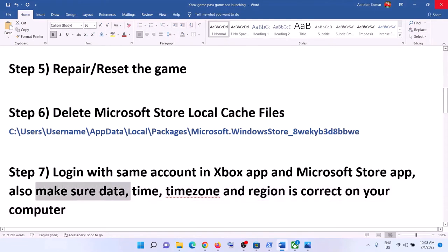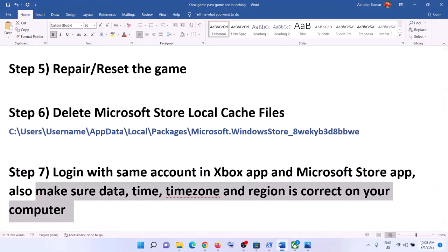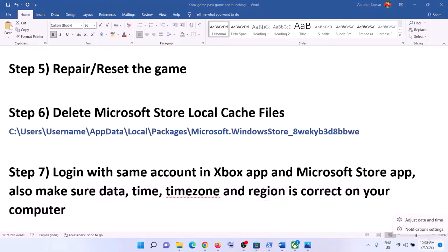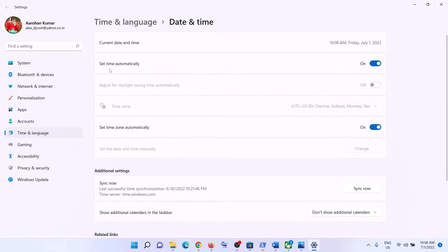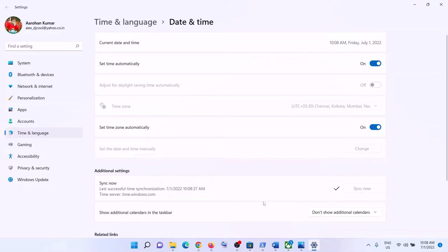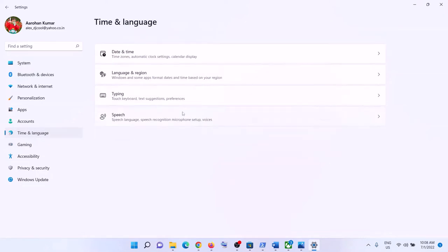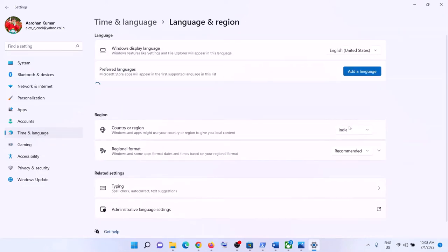Also make sure your date, time, time zone, and region are correct. Right-click on the date and time in the bottom right, then click 'Adjust date and time'. Make sure 'Set time automatically' and 'Set time zone automatically' are both turned on. Click 'Sync now', make sure the right country/region is selected, then launch the game.